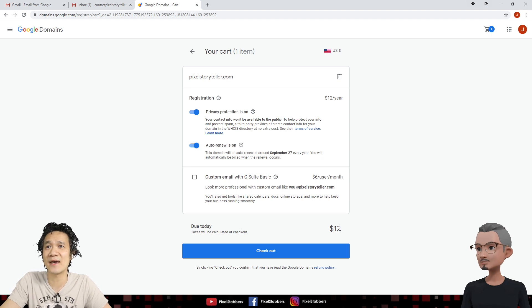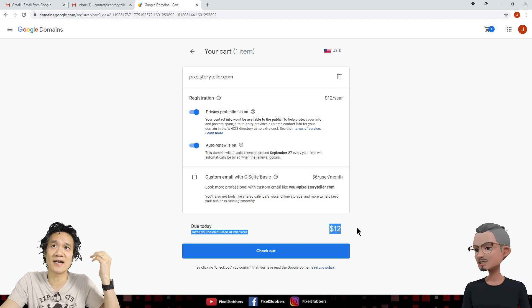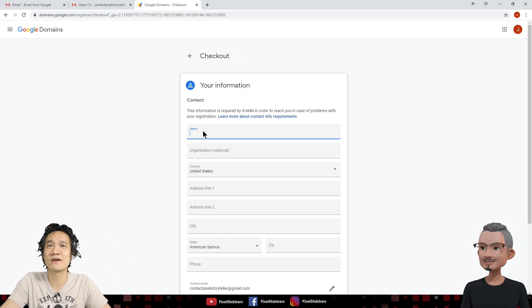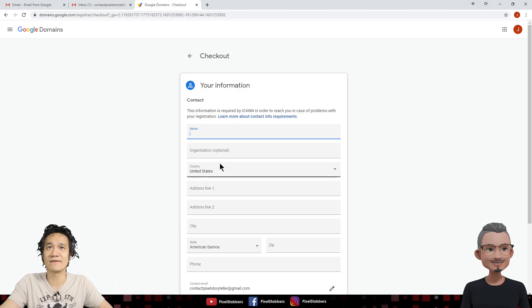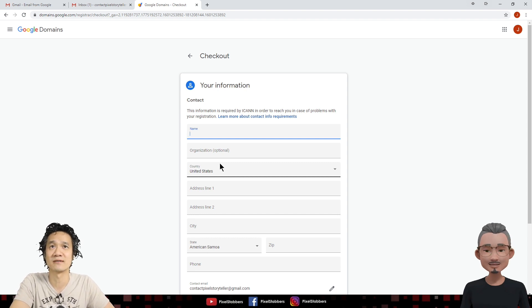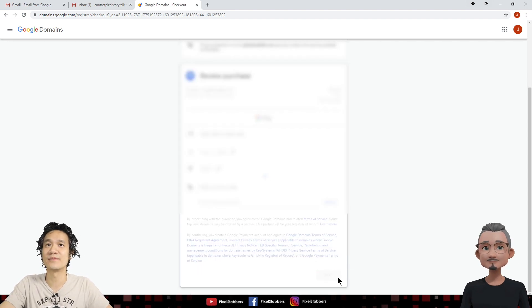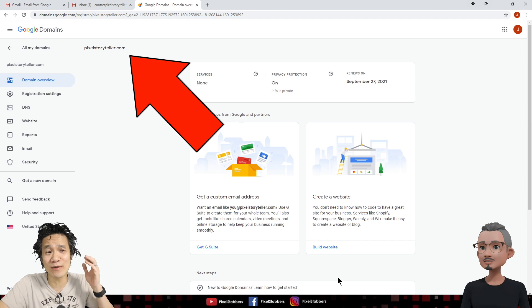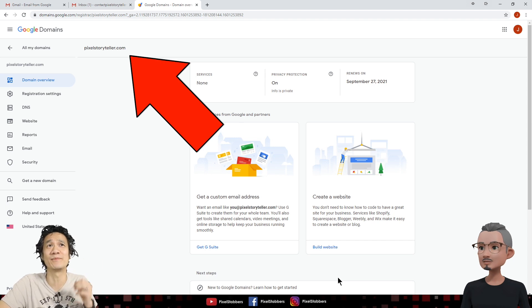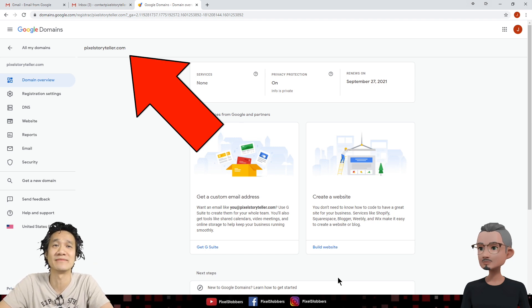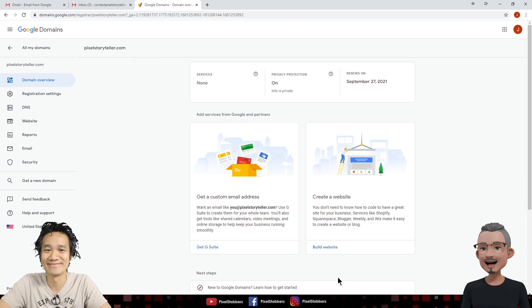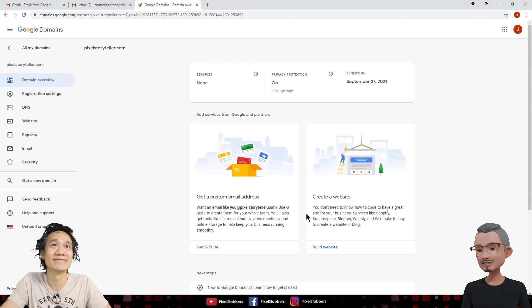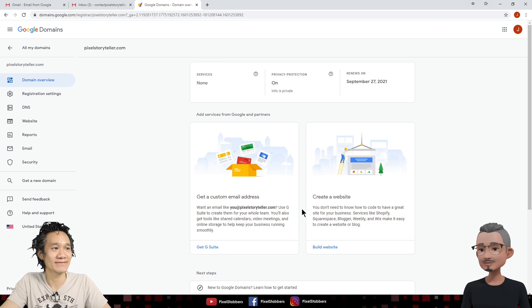Okay, cool. So you're just going to pay $12 a year. So let's go ahead and check that out. So we're going to fill out some contact information and complete this purchase. Alright, let's go ahead and click buy to purchase. Congratulations! Now you are the owner of pixelstoryteller.com. Yay! So are we done?